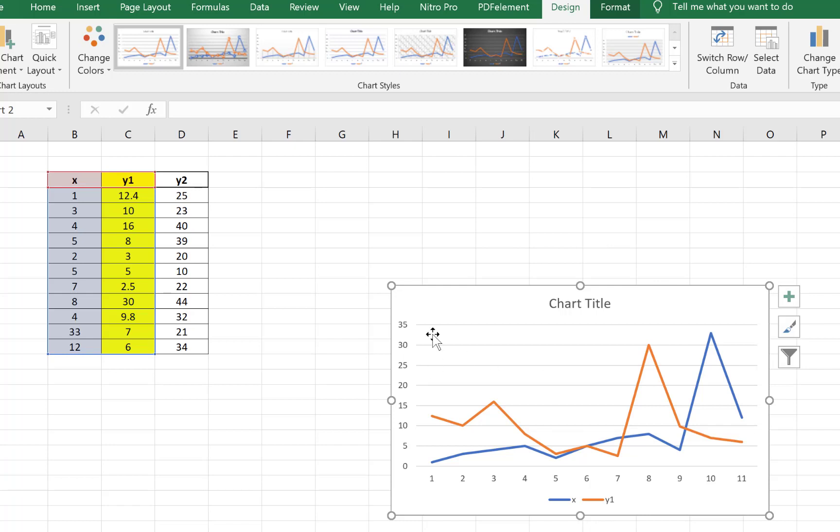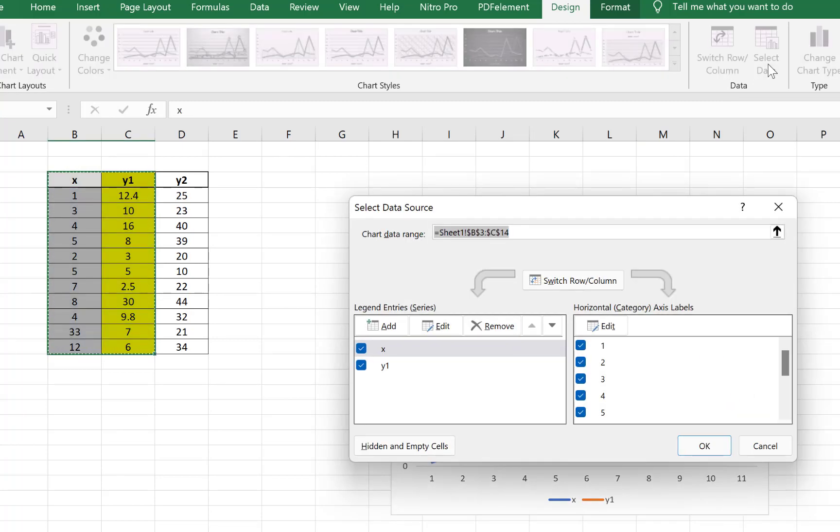We just want to introduce the second y-axis, so all you need to do is make sure this is selected, and then we can come to Select Data over here and we can come to Add over here.